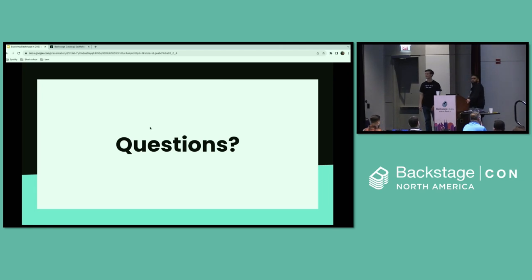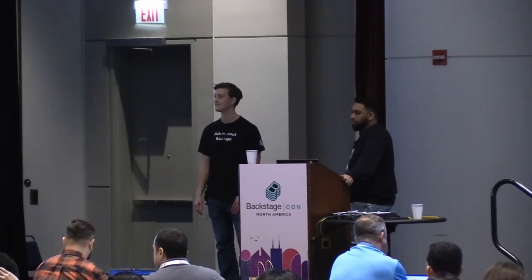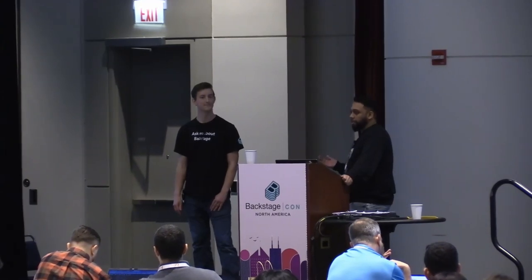Question: Would Quickstart add any value for existing Backstage instances, or is it really just about setting up a new one? Quickstart right now is designed for just new starting people. We are definitely thinking about existing companies that already have Backstage running — that's definitely on our mind, and in the future that will also be addressed. But the primary focus right now is new adopters.